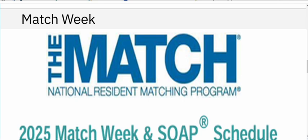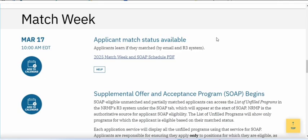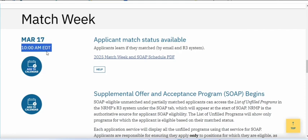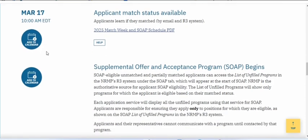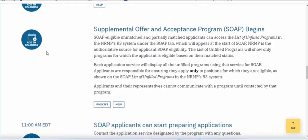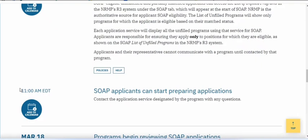The process of SOAP begins on Match Day — the 17th of 2025. You will receive an email for the result, whether you are matched or unmatched, around 10 am Eastern time. After that, the SOAP process begins on the same day around 11 am Eastern time.